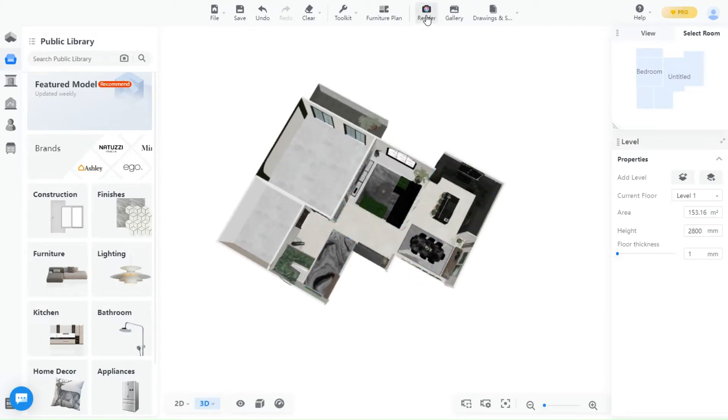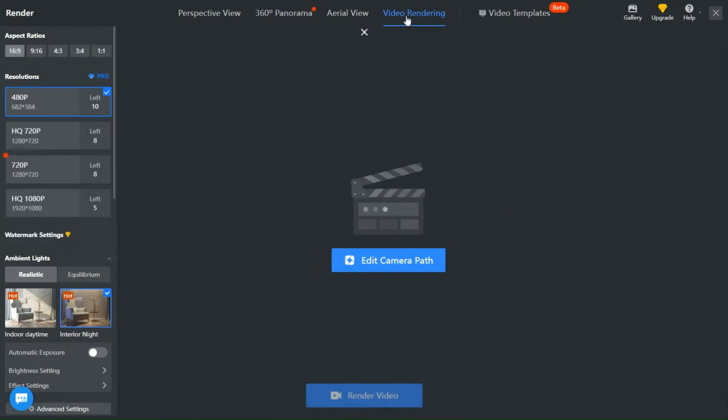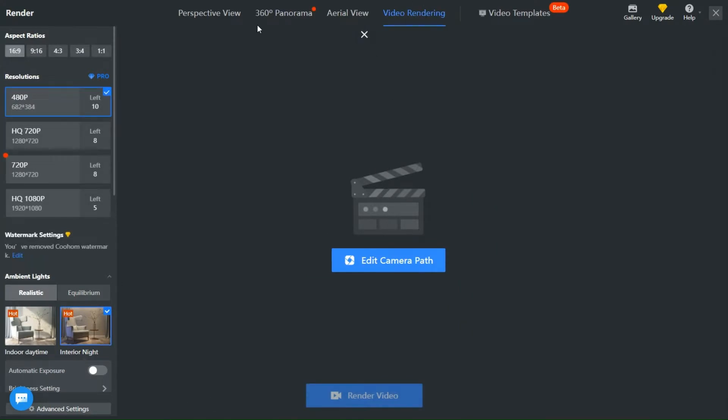First we click on Render and we have here two options, Normal Video Render or Video Template. I will show you how to edit the video template in another video.